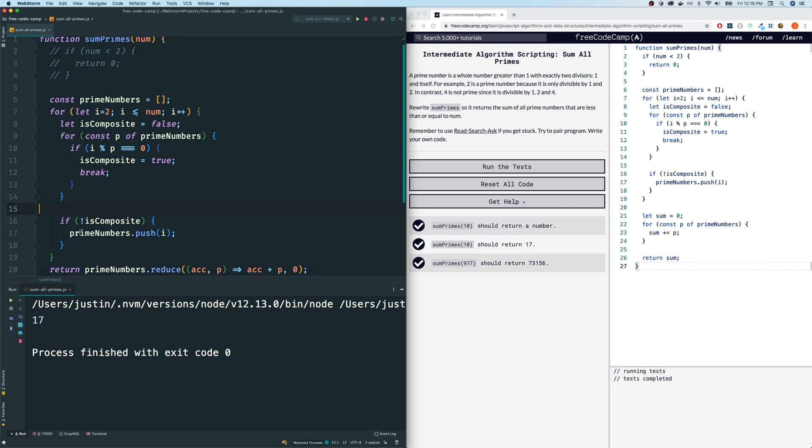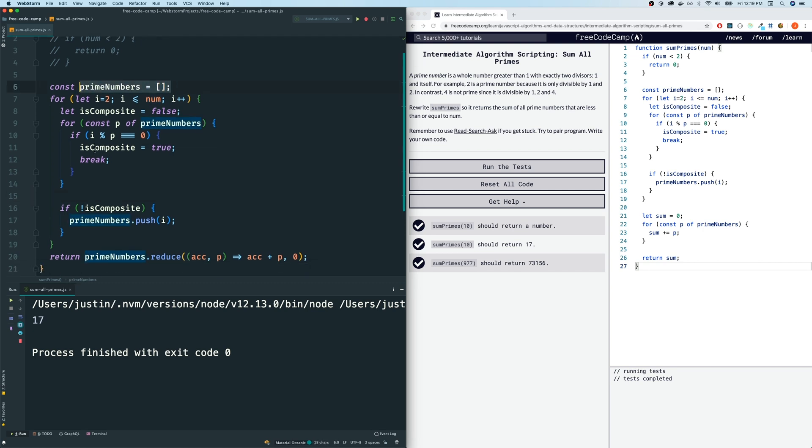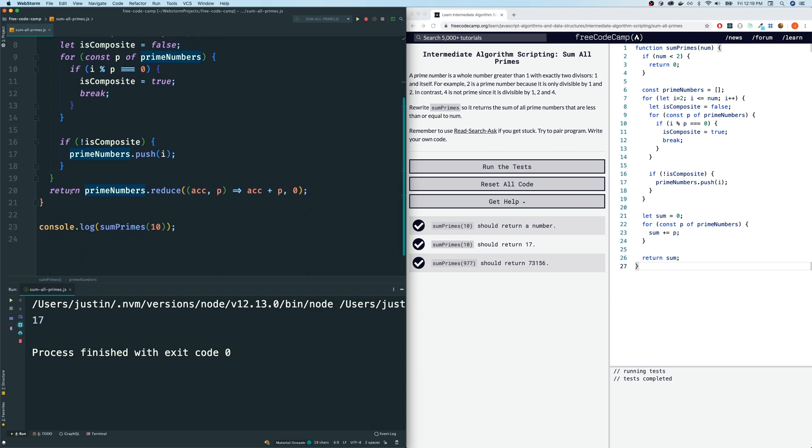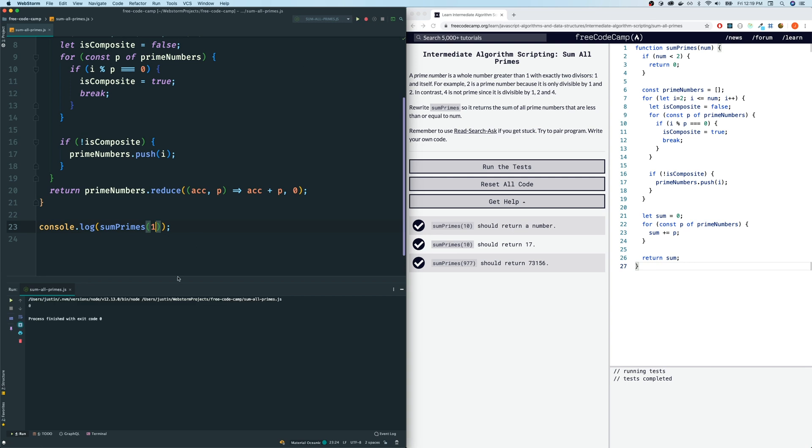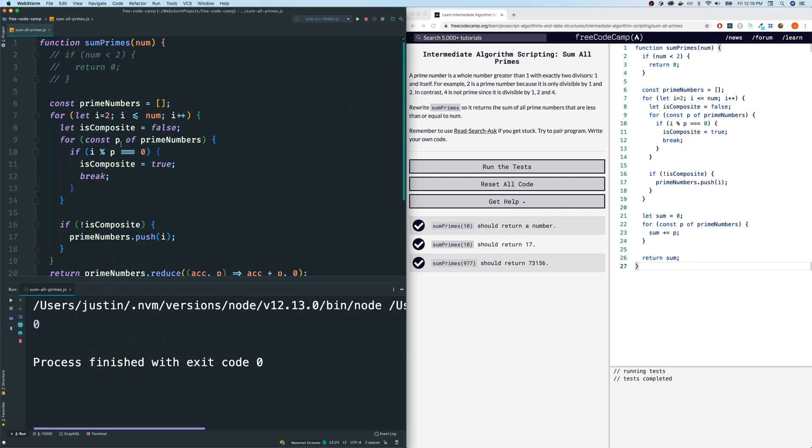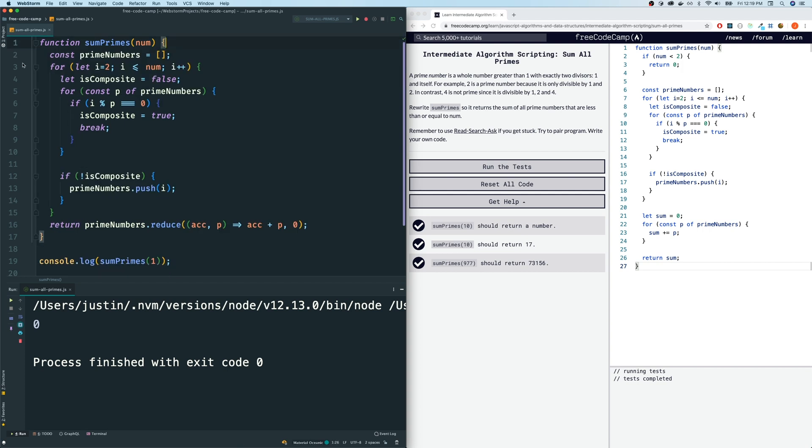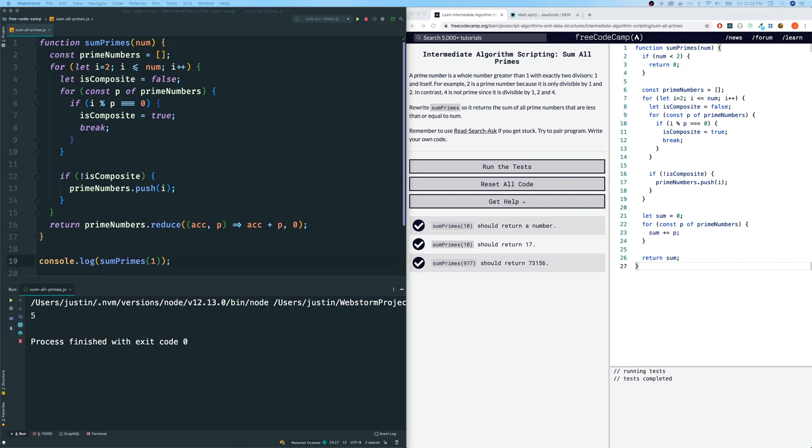So our prime number array will always be empty. And when we get down here, because prime number is empty, our accumulator, the result of this will just be 0. Let's see if that works for if I write 1 here. Let's see if we get 0. Yes, we do. So we didn't need this if condition. So we could shorten our function like so.